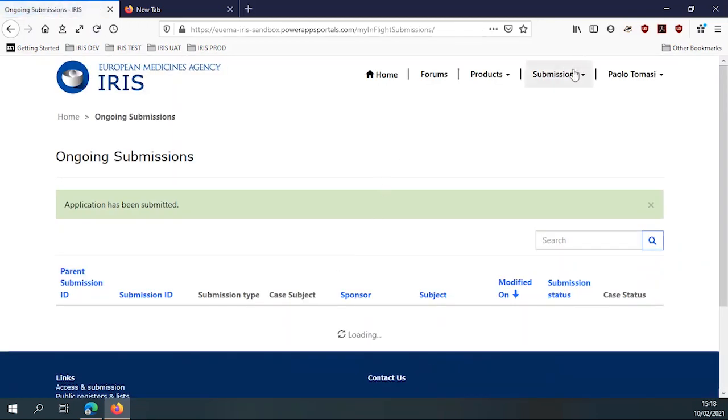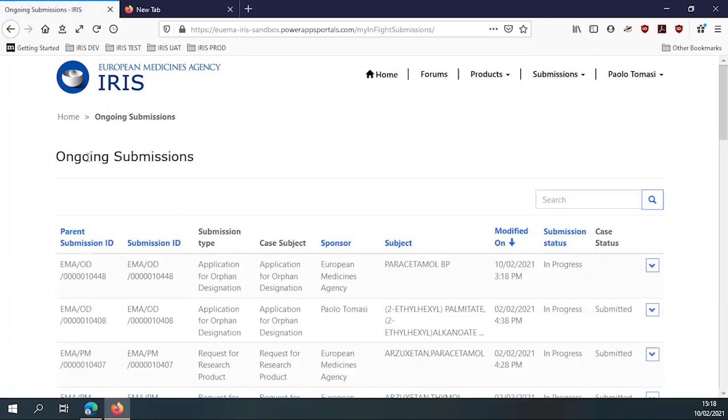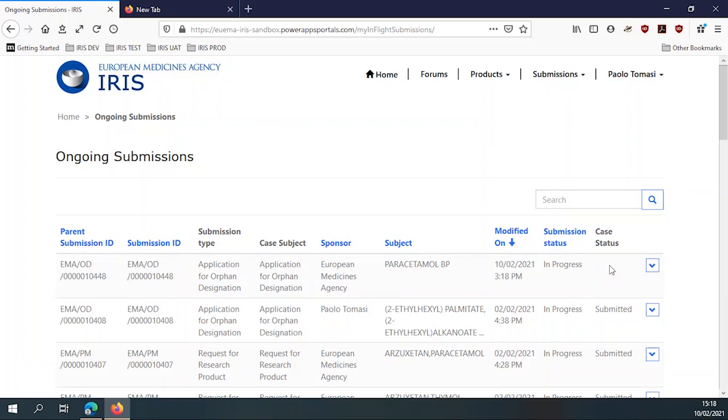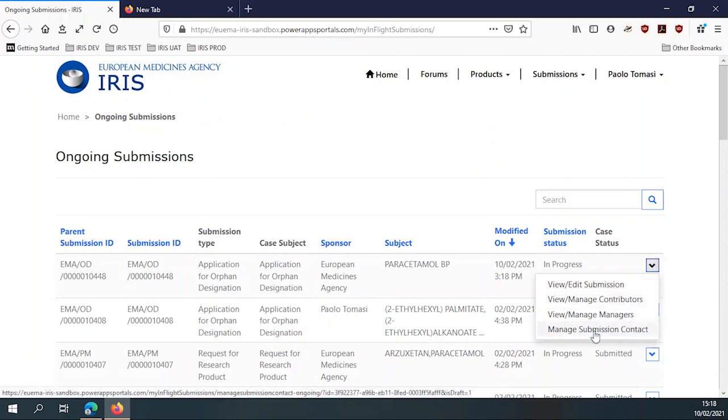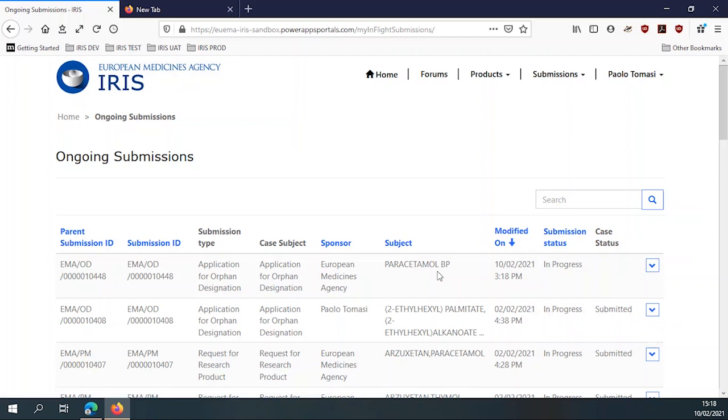And once the applicant does that, you can see that now the list is not anymore draft submission, but it's ongoing submissions. Because this submission is not in draft state anymore. It is now in progress. And they can wait for us to open the case and assign it a status. They can always edit the submission, add the contributors to it and do a number of other things, including, for example, change the submission contact. So the person who receives all the emails from the system about this submission. So once they've done that, the submission appears in our case management system.